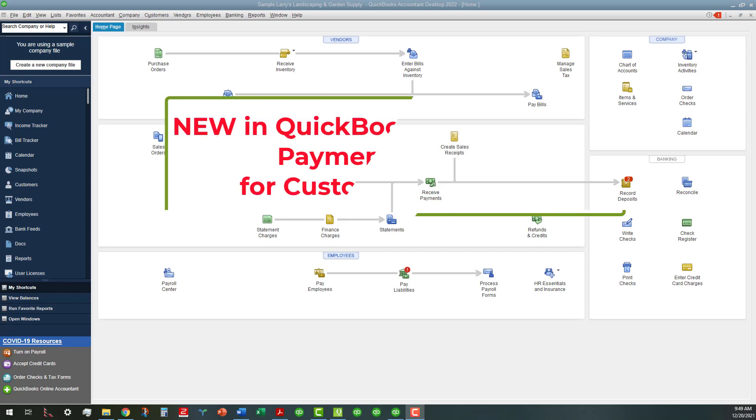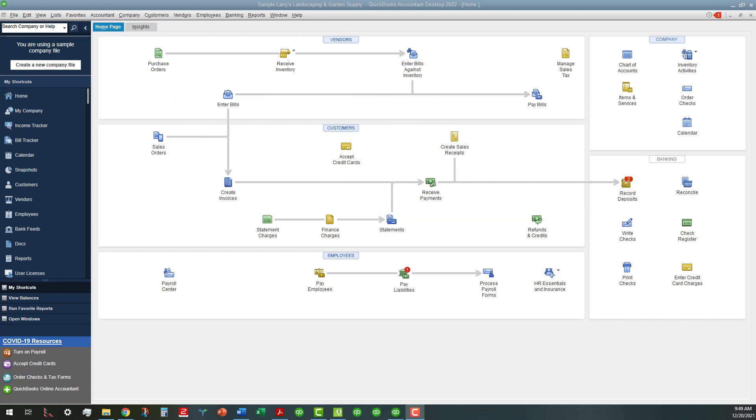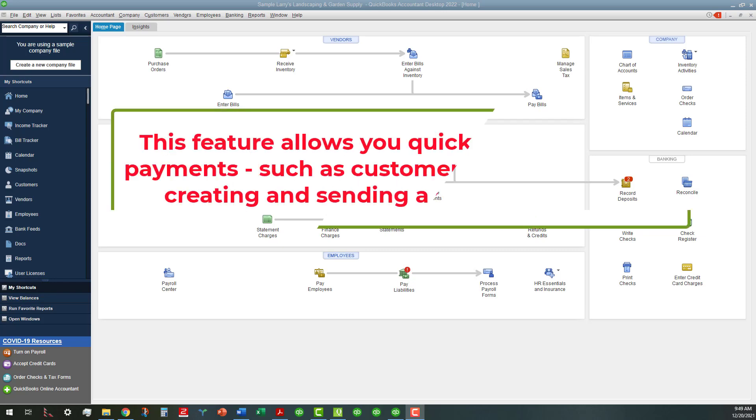And specifically we're talking about the ability now to generate a payment URL link for customer payments. In other words, you can create a link that you can email to your client before invoicing.